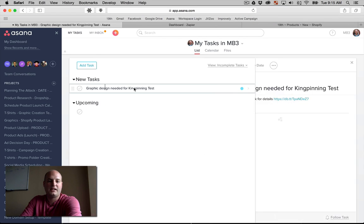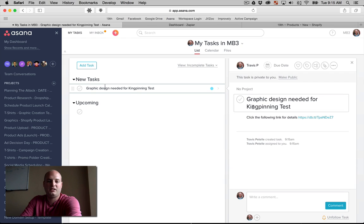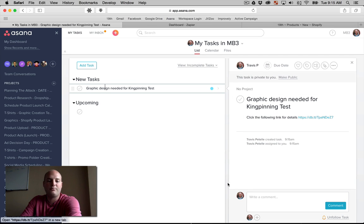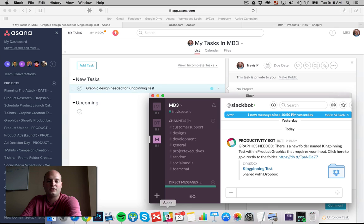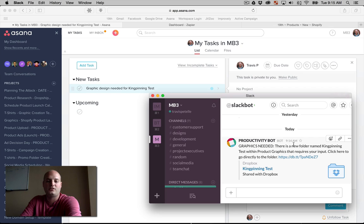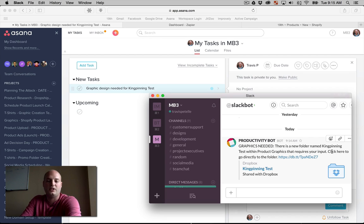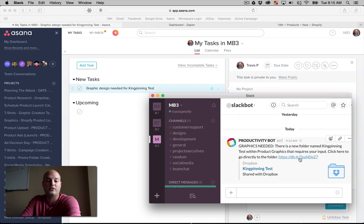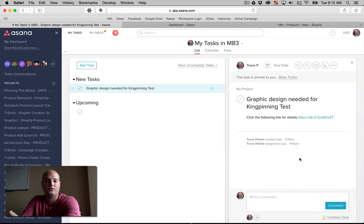Graphic design needed for kingpinning. Click the following link for details. That goes to our Dropbox folder. We also have the Slack message, and this is a template message I set up in Zapier. Graphics needed. There's a new folder named kingpinning test within product graphics that requires your input. Click here to go directly to the folder. This is the Dropbox folder that we've seen.